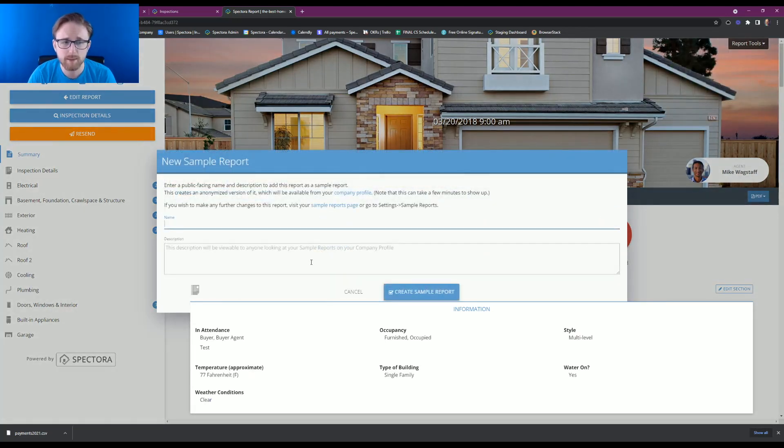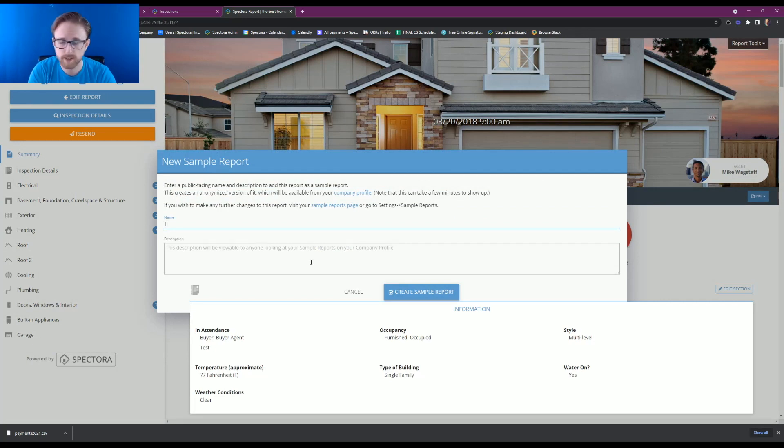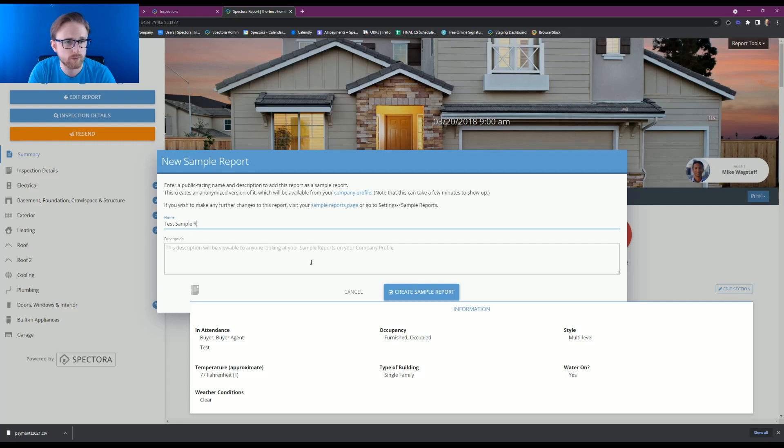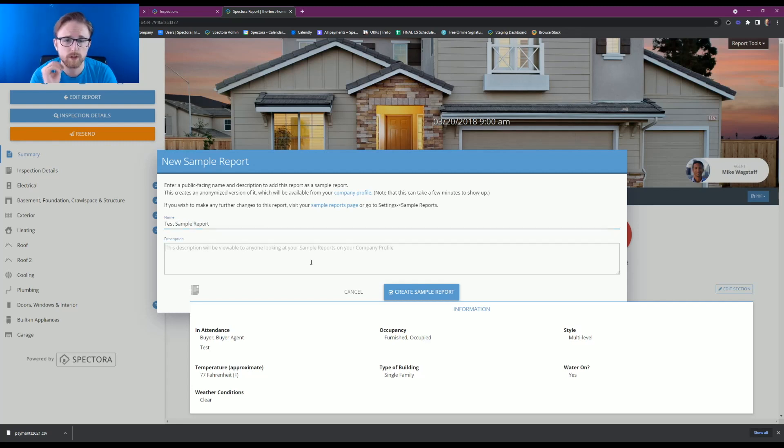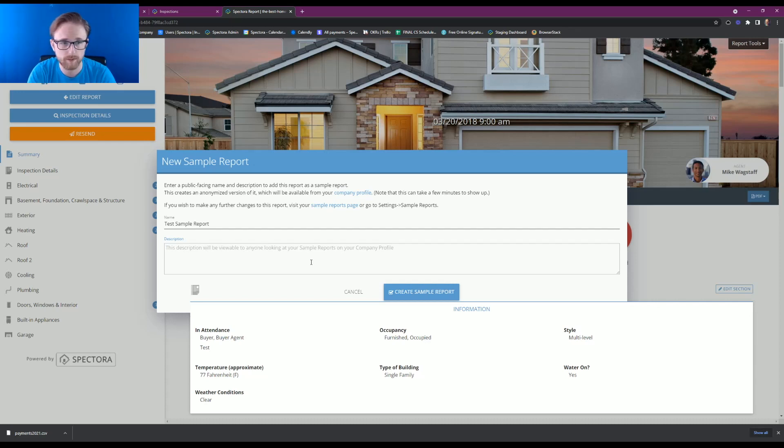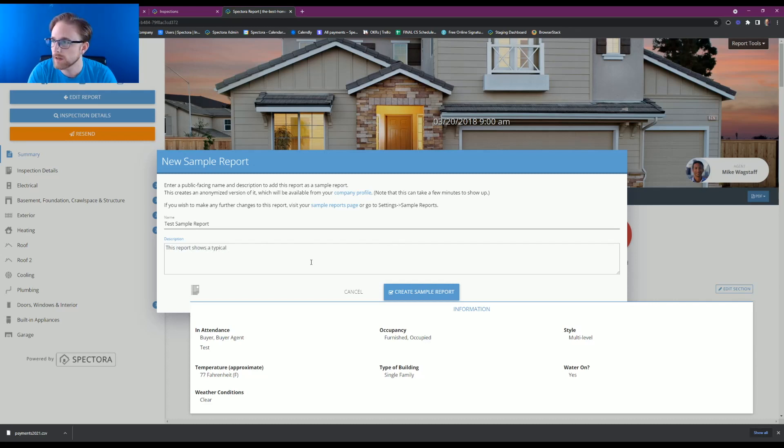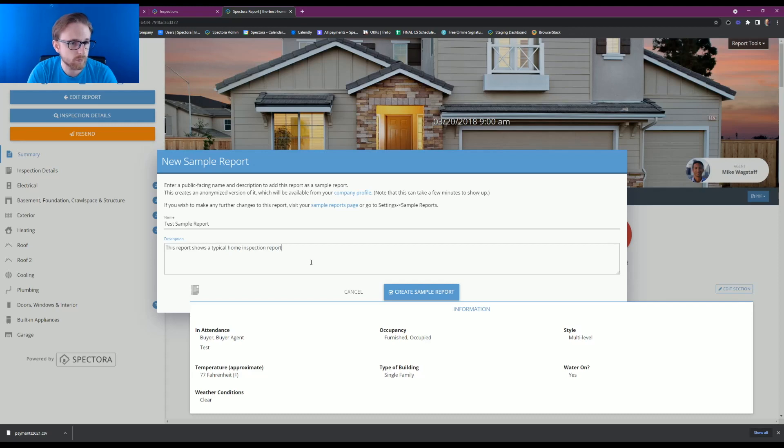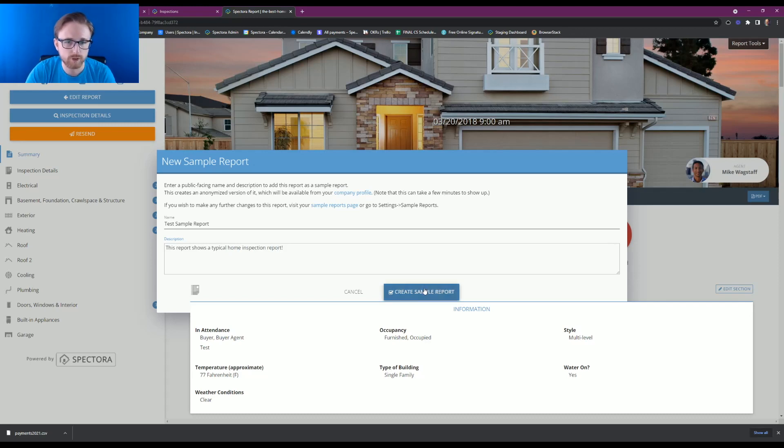We're just going to name the sample report and give it a description. So let's name this one test sample report, and let's give it a description so that whenever your client is hovering over the sample report, it says something for them to read. So this report shows a typical home inspection report, and we're going to hit create.